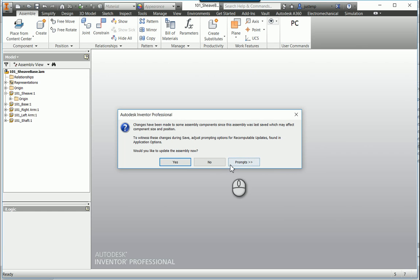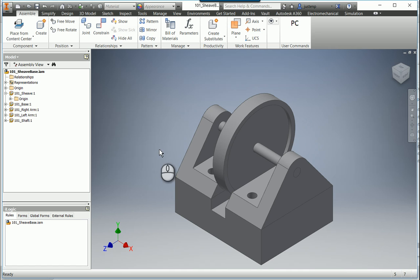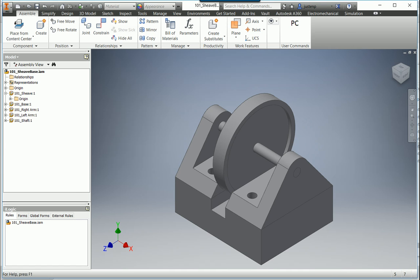I open up my new assembly, and there you go, got a fresh new assembly copied over with the iLogic Copy Design Tool. That's all.